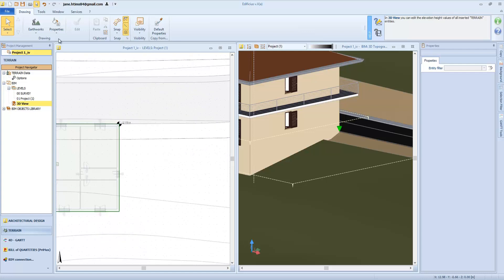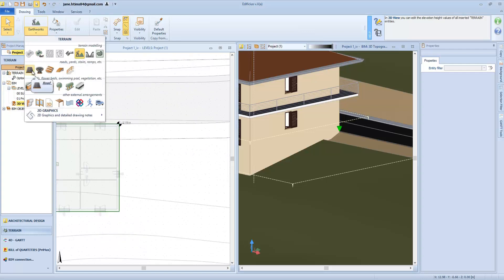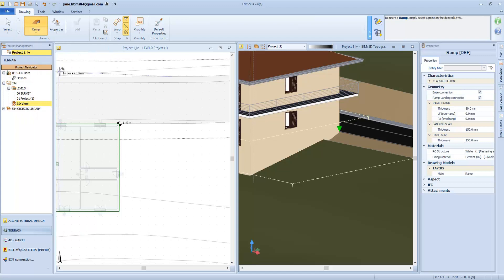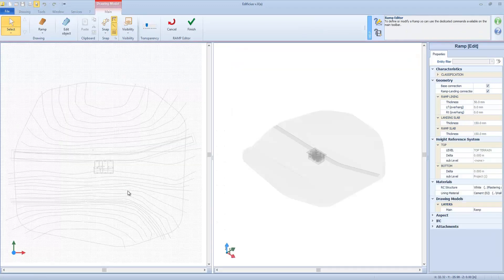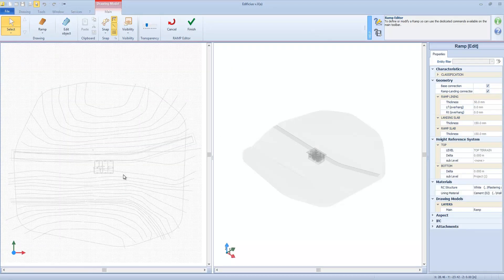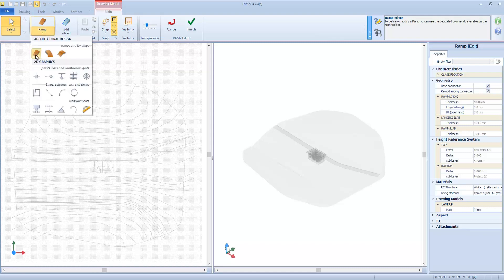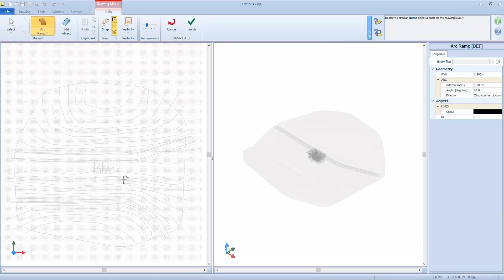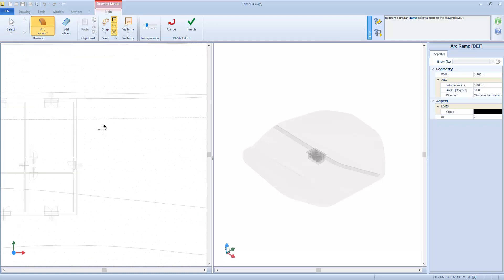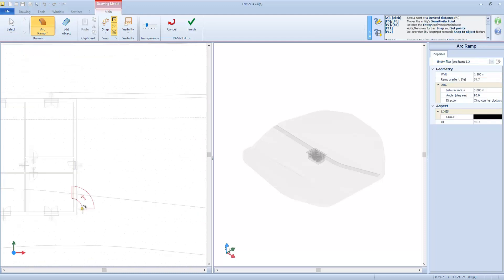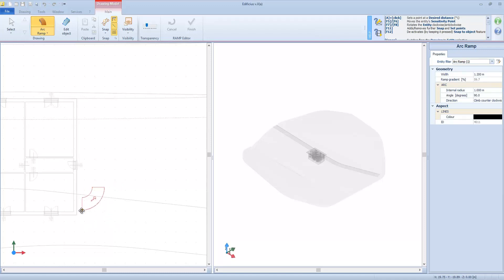Let's move on and see the ramp object. This object has a dedicated editor that opens once the object is fixed into place. Here we can insert a ramp, a curved ramp, and a landing if necessary. While attached to the mouse cursor, with the F7 and F8 keys we can rotate the object, and with the F5 and F6 keys we can move its anchor point.